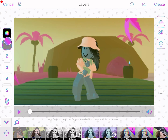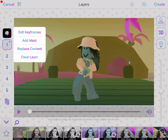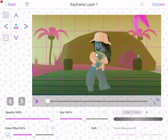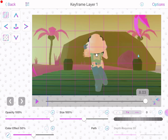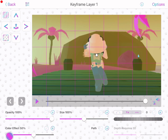Then press the one and press 'Edit Keyframes.' Go all the way to the end of the clip. At the bottom it should say 'Color Effect' — make sure it's on 'Color Effect.'